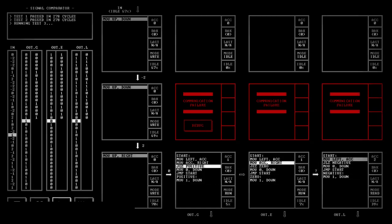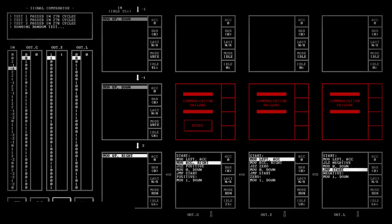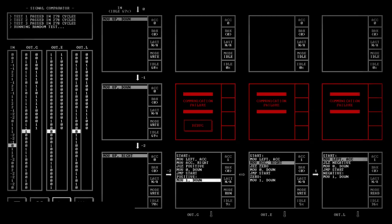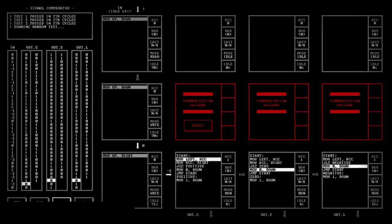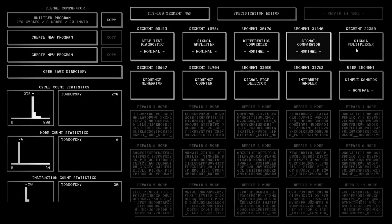There might be a more ideal way to do this — there almost certainly is. Apparently that's the high score. I'm not doing too badly, then.